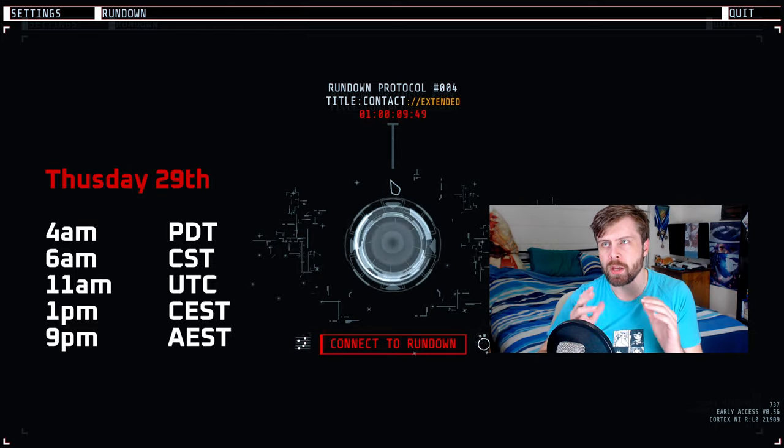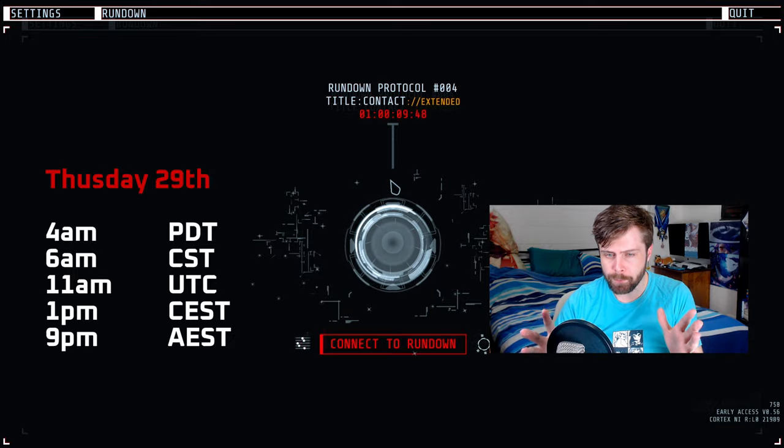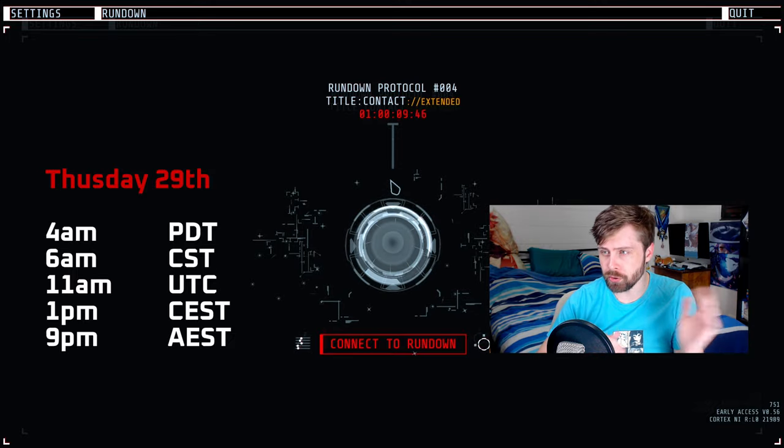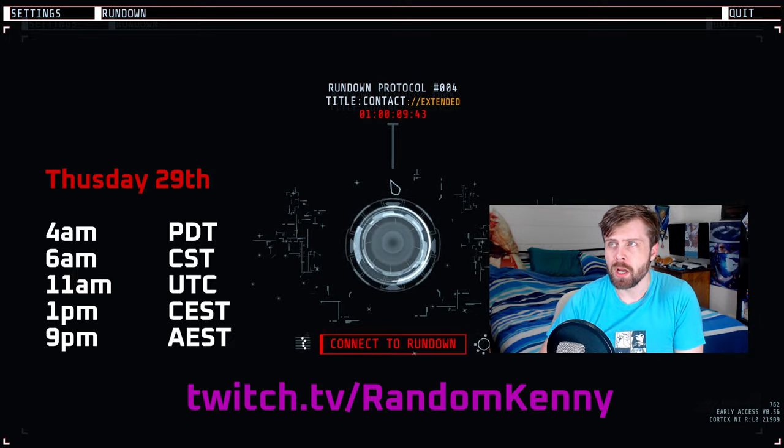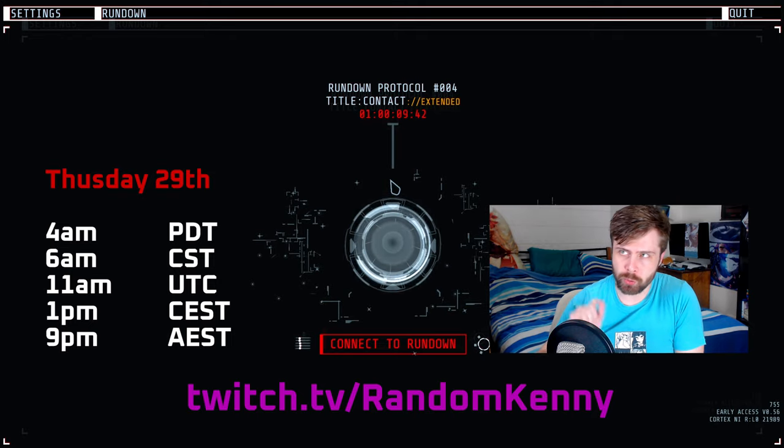It'll all be streamed live every day on Twitch at twitch.tv/randomkenny. Link will be in the top line of the description.